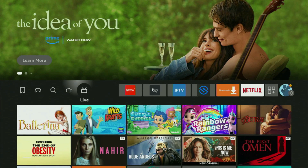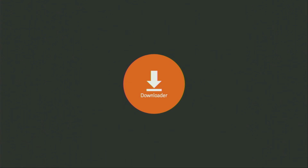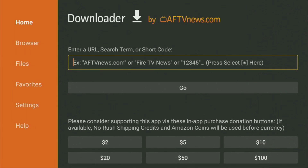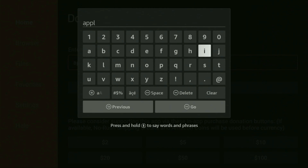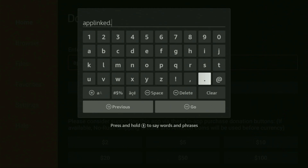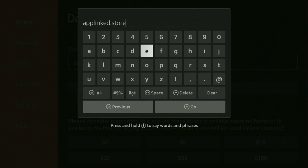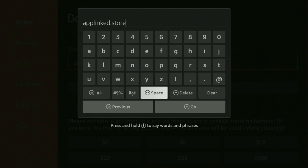Now let's use Downloader safely. Go back to the list of apps, open Downloader, and wait until it loads. On the left side menu, click on Home and not on Browser. Here in the search bar, we need to enter the link applinked.store. Make sure to enter it exactly as shown and do not make any mistakes, because if you make a mistake the link is not going to work.